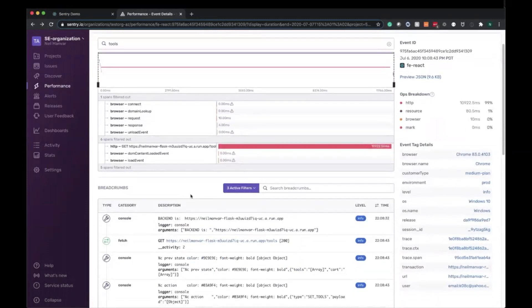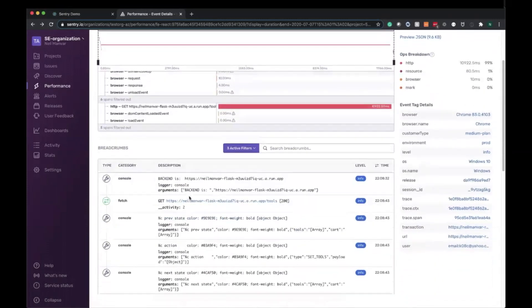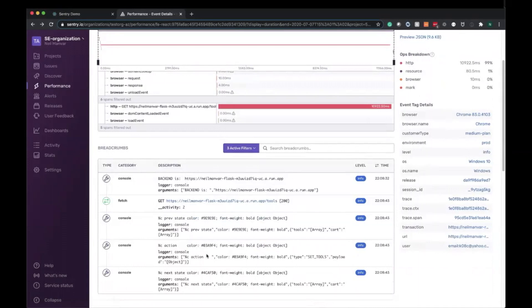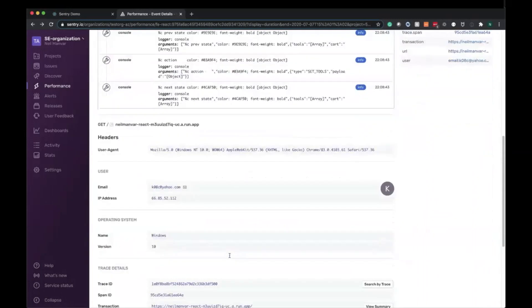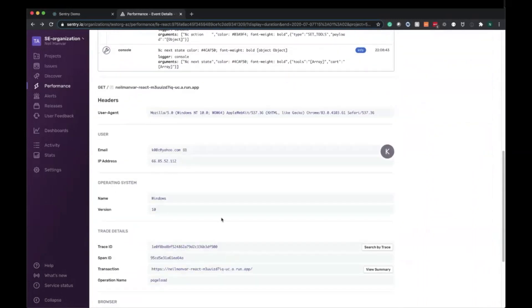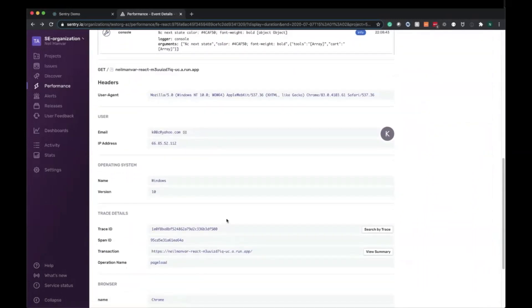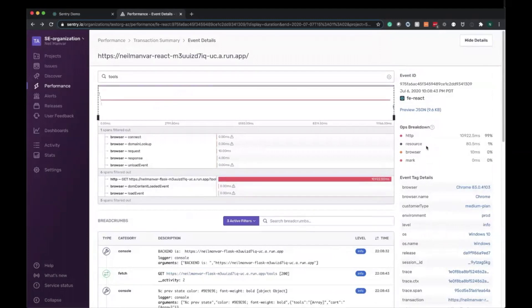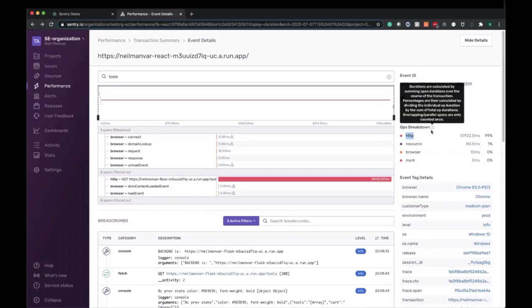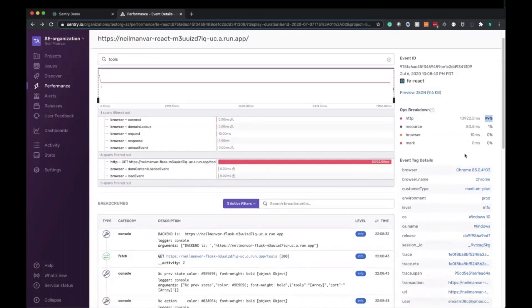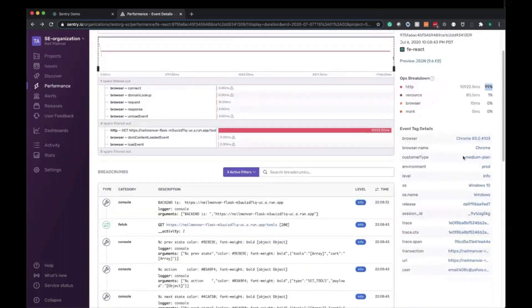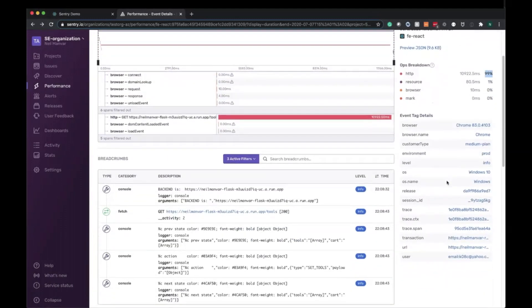Underneath the span tree, we have breadcrumbs, and this is exactly what you're used to with error monitoring. So what happened in the application prior to the transaction. And underneath that is all the additional information picked up by the SDK that's relevant to understanding what's going on with this transaction and who it's coming from. On the right hand side, we'll have some aggregate information. We already saw that the glaring pink box is the culprit here. It happens to be an HTTP request which took 99% of the time here in regards to the whole transaction. Underneath that, we'll also have the event tag details if you need to understand who exactly the event is coming from as well.